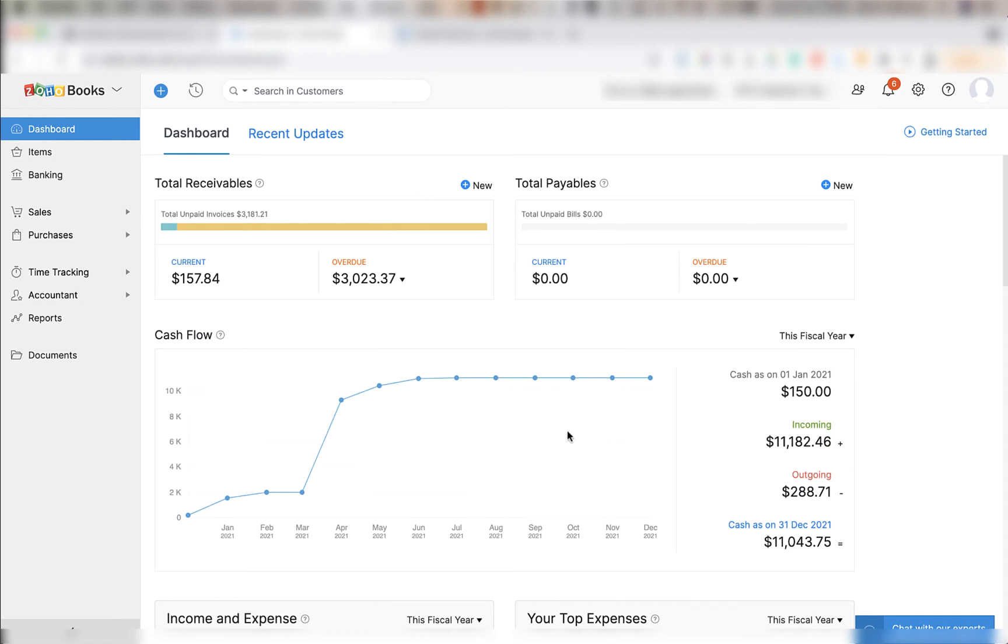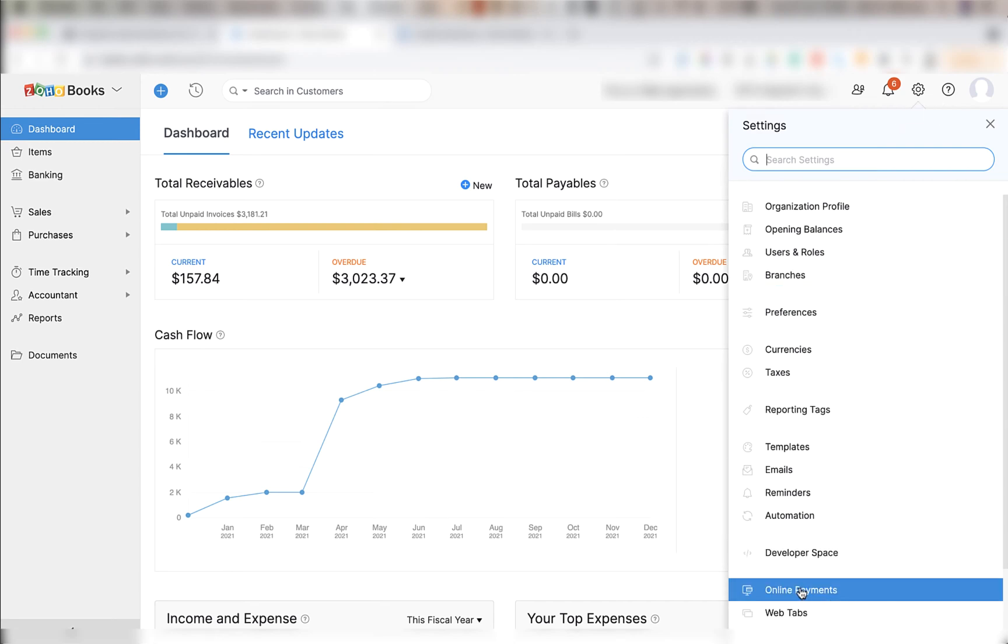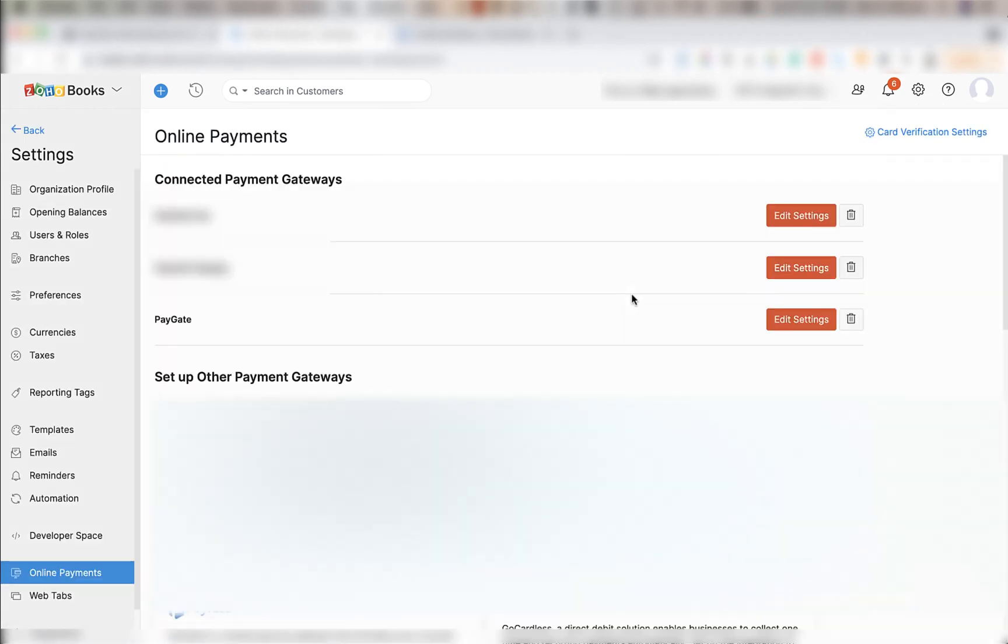Once installed navigate back to this dashboard, mouse over the settings gear, click on it, scroll down and click on online payments. On the online payments page look for the connected payment gateway called paygate and click edit settings.